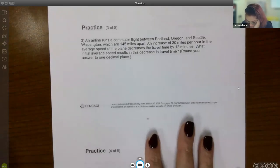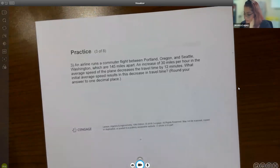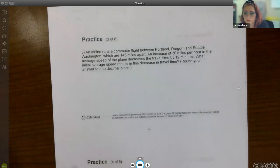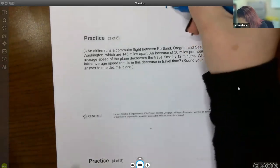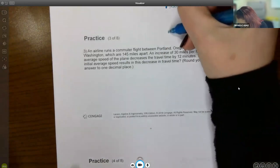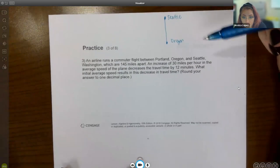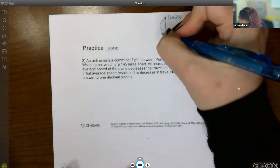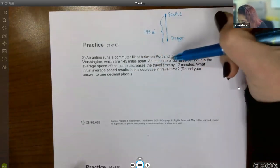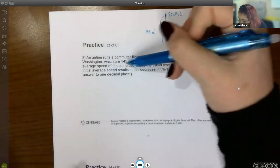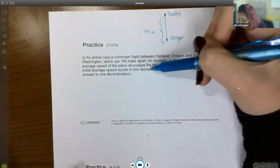Now for the word problem. An airline runs a commuter flight between Portland, Oregon and Seattle, Washington — approximately 145 miles apart. An increase of 30 miles per hour in the average speed decreases the travel time by 12 minutes. What initial average speed results in this decrease in travel time?